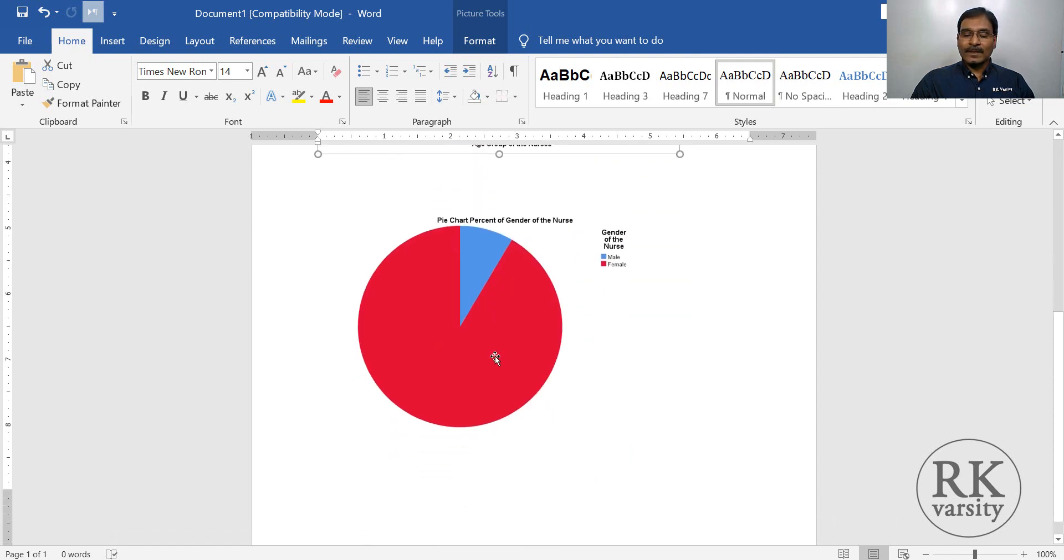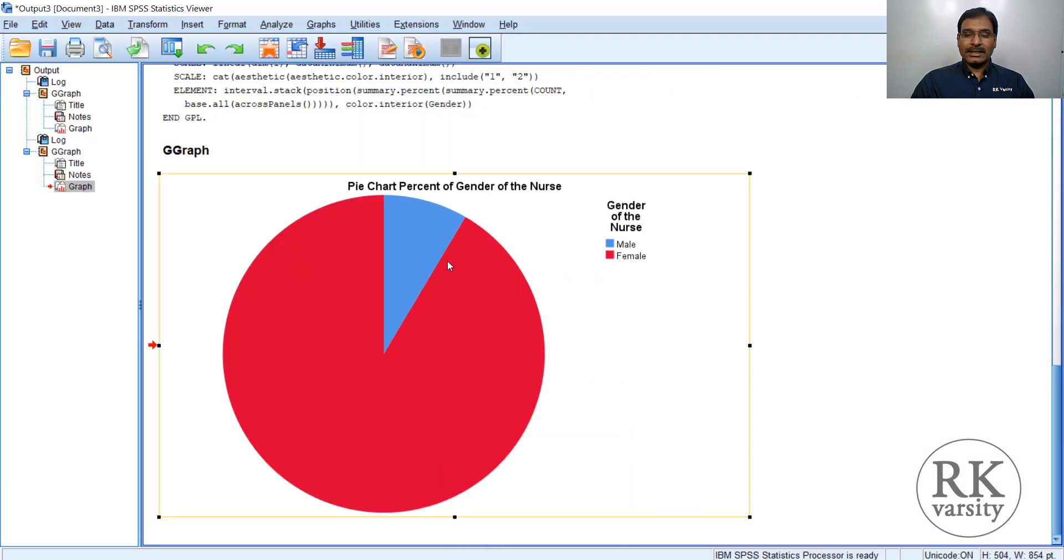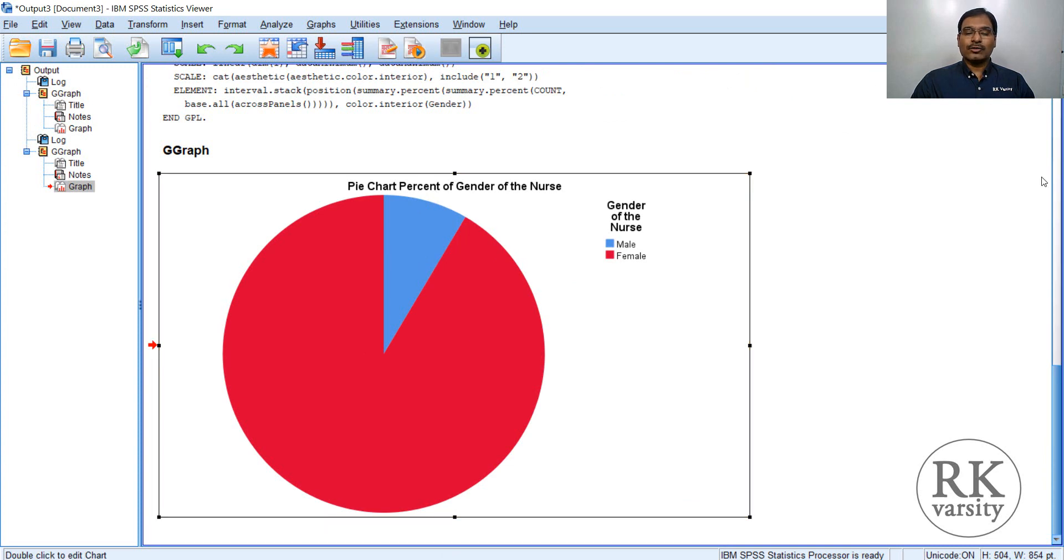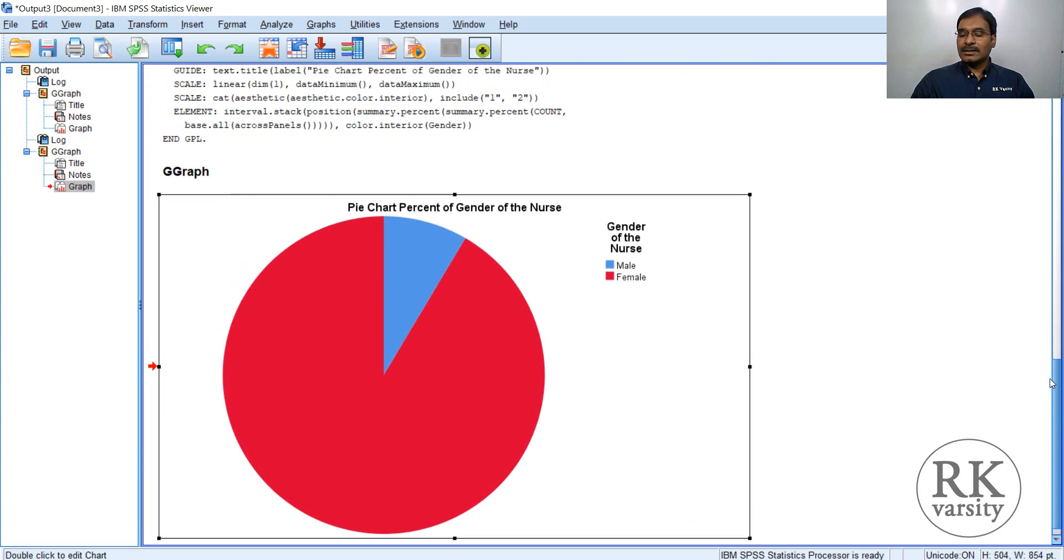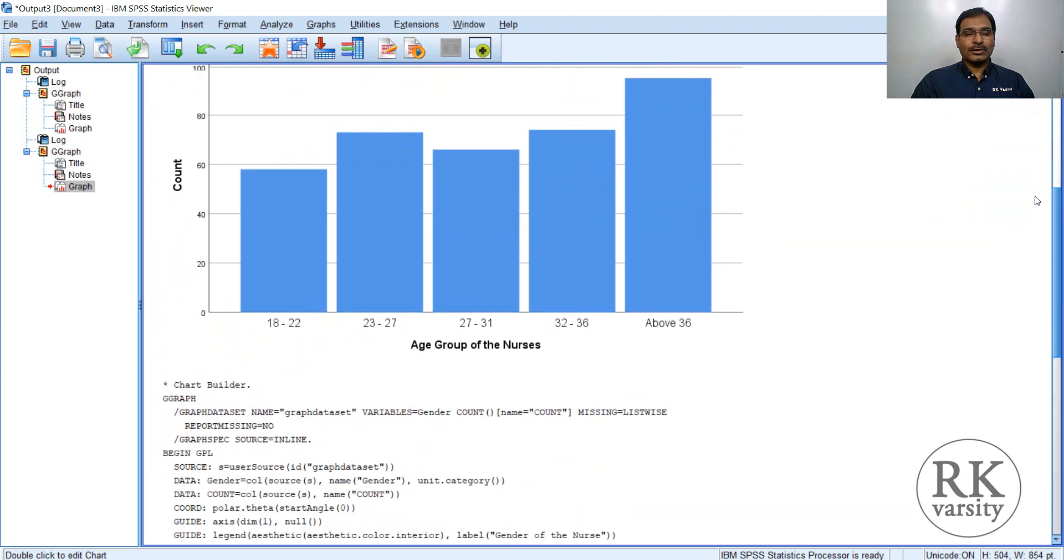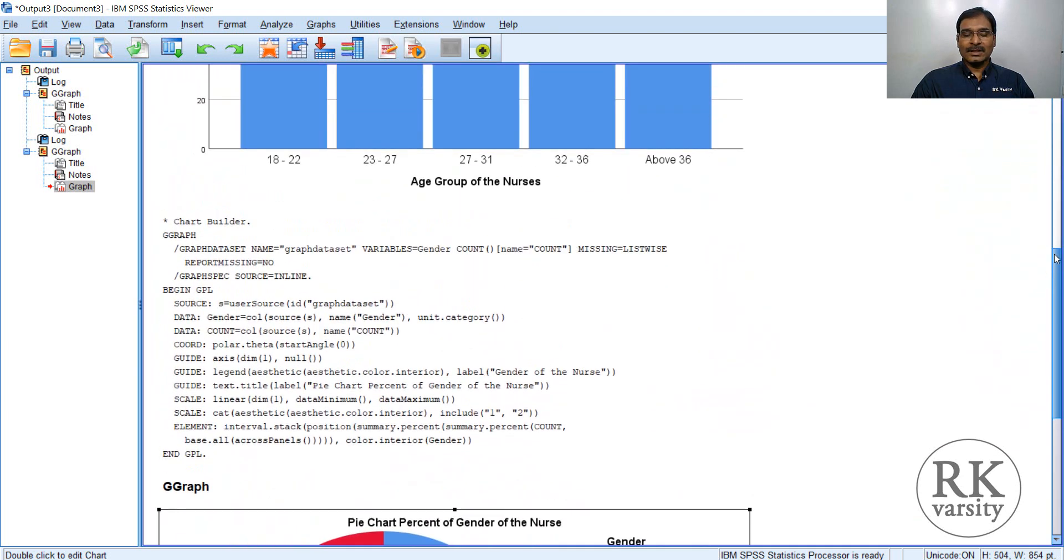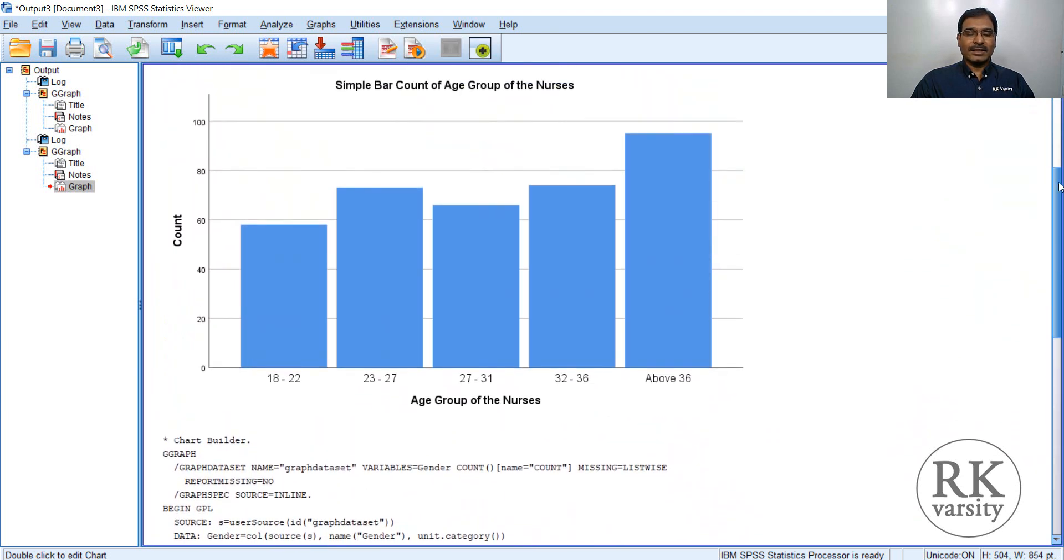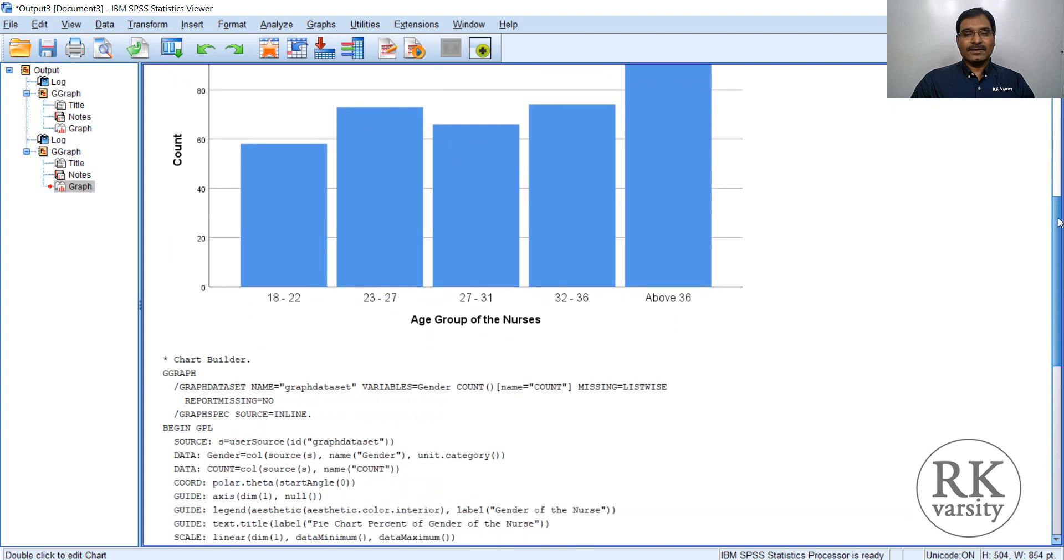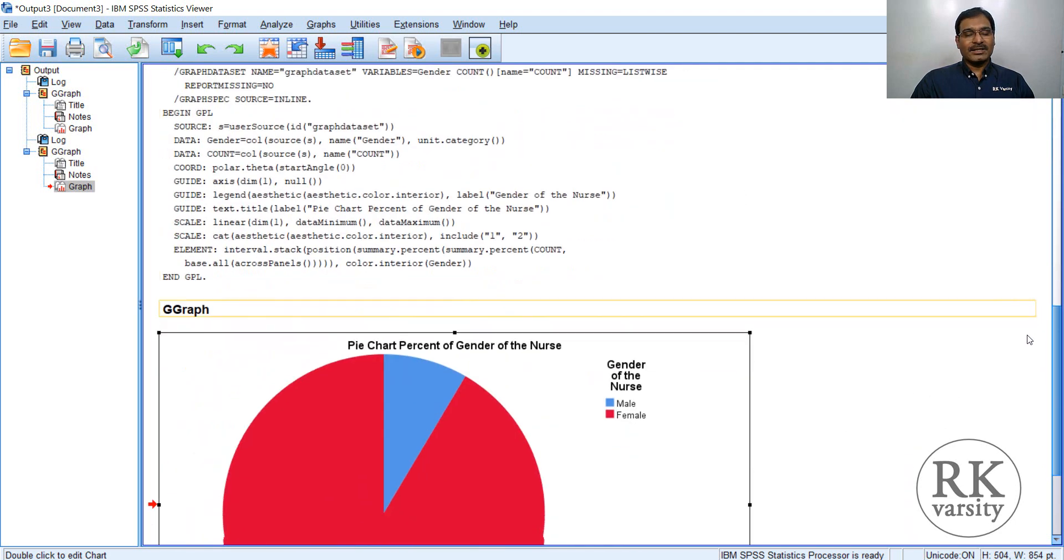So the thing that you need to do is, one is either you can edit your chart in IBM SPSS data editor itself, or you can copy it as a word file, then paste it into a word document and can make an edit. In my next lecture, I am going to show you how to edit charts drawn in IBM SPSS using IBM SPSS data editor, as well as using MS Word.